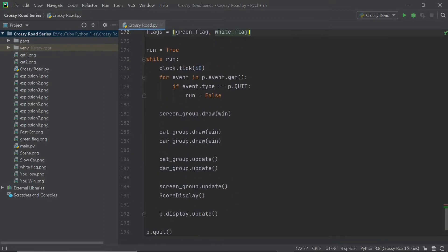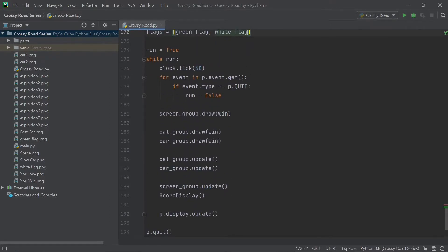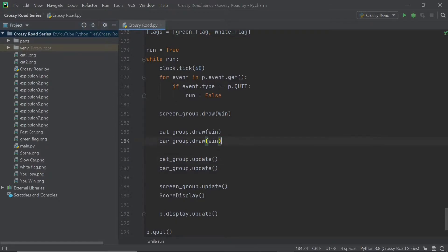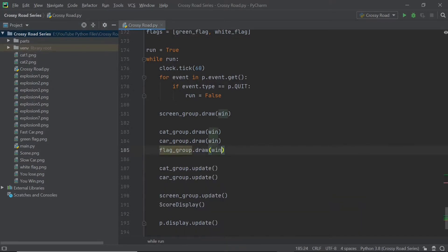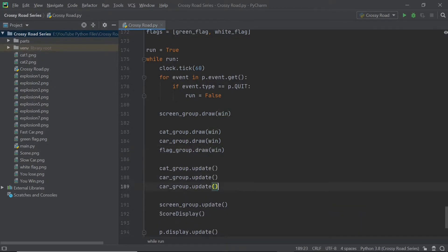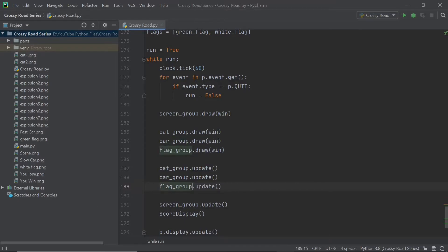So after we're done with this, we can scroll down to the main loop and here we can just simply draw and update the flag group onto the Pygame window.